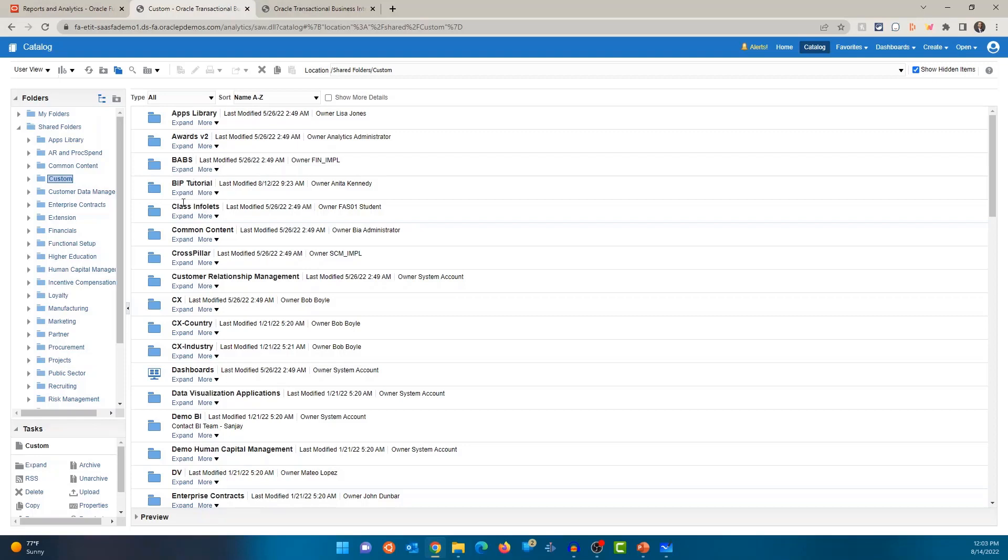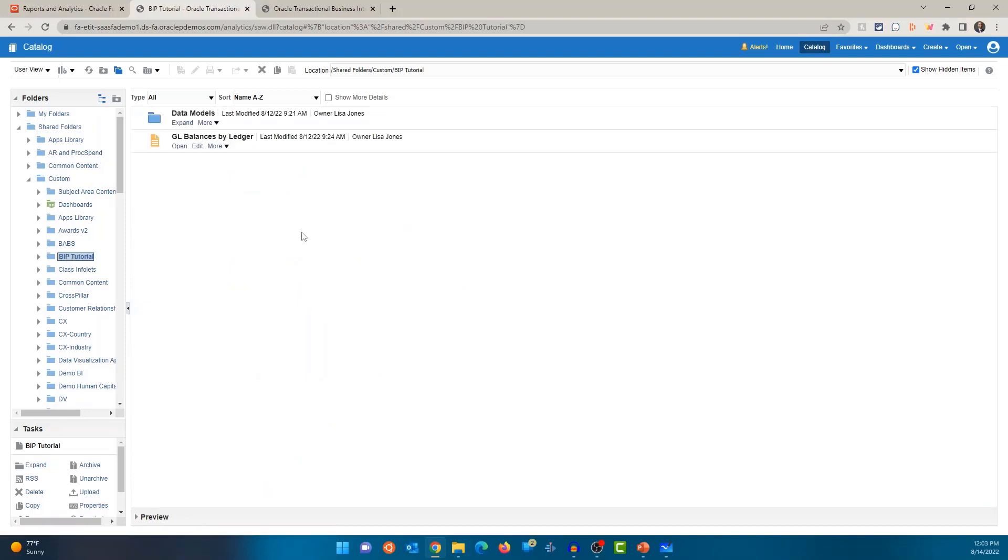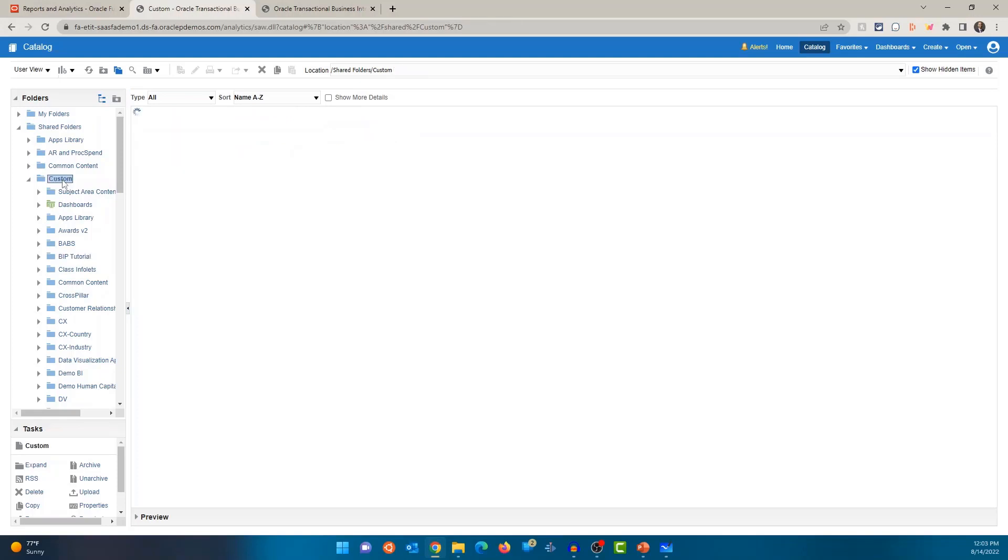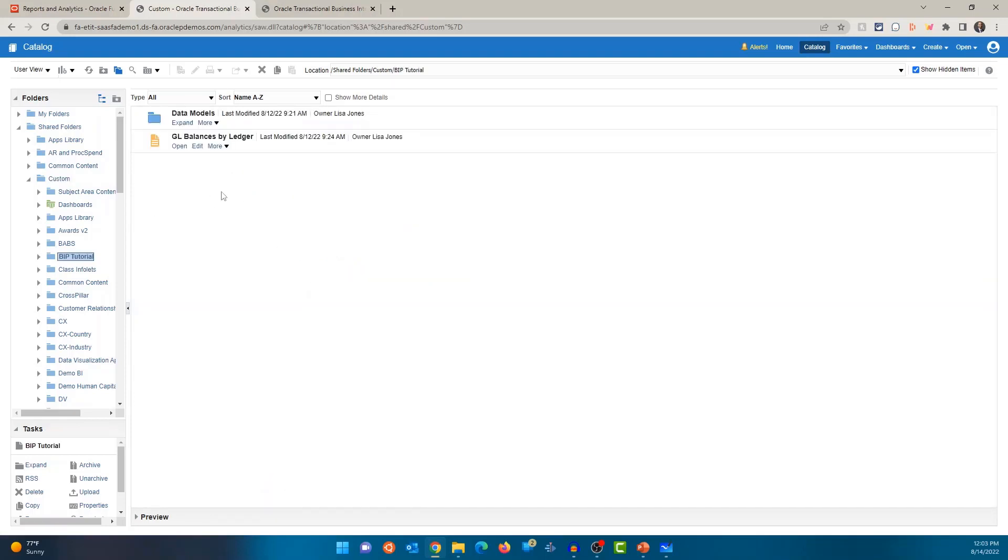All right, I have created a folder called BIP Tutorial and you can either expand on the left navigation menu. You can expand custom, you can click on BIP Tutorial and it's going to show you the folder contents on the right pane. Or if I'm in custom folder on the right pane, I can click on expand and it's going to open up the BIP Tutorial folder.